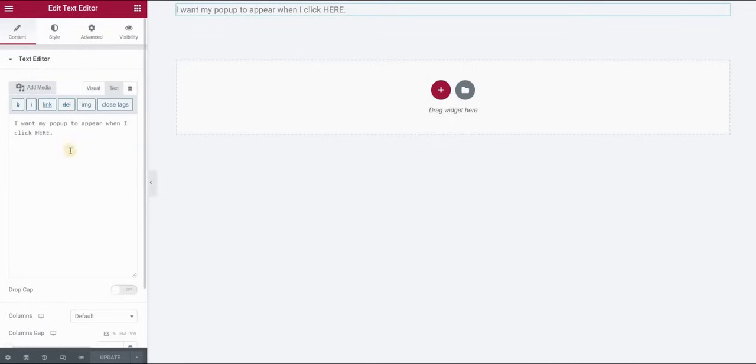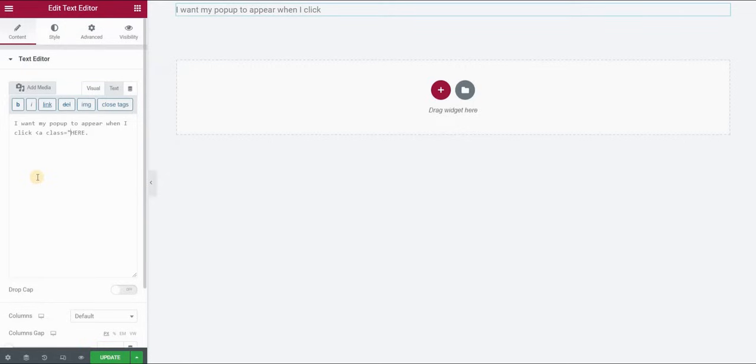I will go to the text tab and I will insert before the word here a link which means the link class will be and now I will add the trigger which was the name that I assigned as a selector for my pop-up.